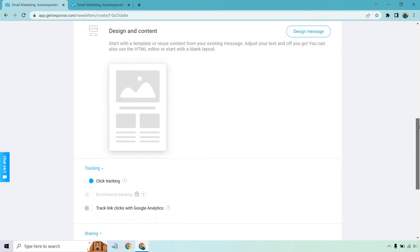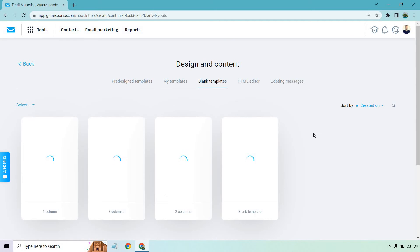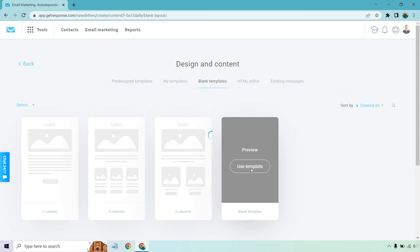Now we get to the fun part — design and content. It says 'start with a template or reuse content from your existing message, adjust your text and off you go.' You can also use the HTML editor or start with a blank layout. Let's click on Design Message. There are plenty of templates you can use, but from all the email marketing I've done, I always prefer blank templates. Some companies will want pictures and branding, and a lot of these look great, but in my experience, the fewer pictures you have, the less chance you have of ending up in the spam box. So I go with blank templates — completely blank.